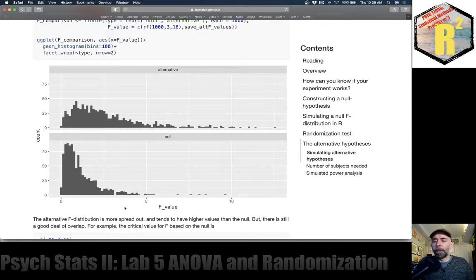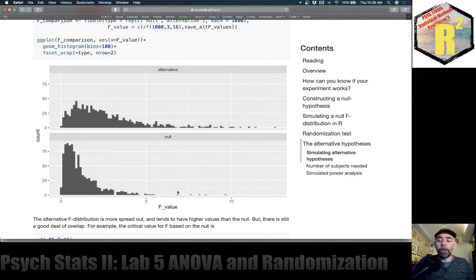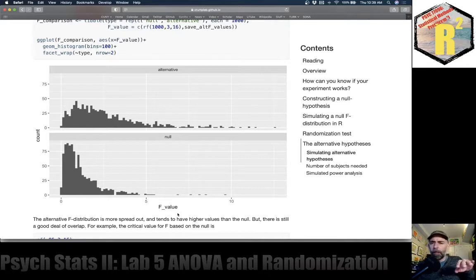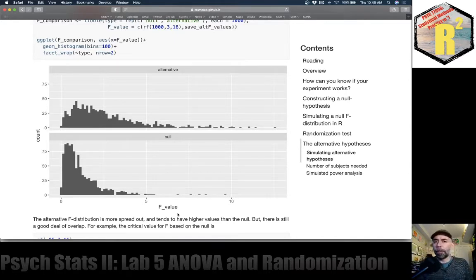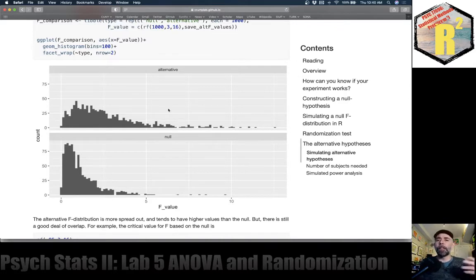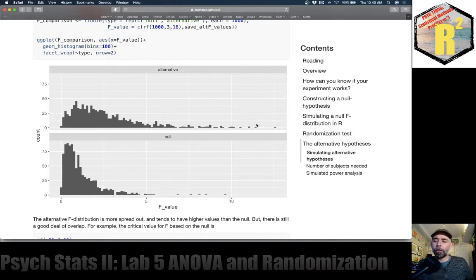If all of those means were 100, you'd get this null distribution. When one of them is a whole standard deviation different from the others, these are the kinds of F values you would get. Notice these F values are more spread out and more positive — they tend to be larger than the ones in the null. That's expected because under the null hypothesis, the means aren't varying much since each group approximates the same population mean. However, in the alternative hypothesis, three means are approximating 100 while this other mean is approximating 125. So there will be more systematic differences between group means, and the F statistic picks that up — typically you will get a bigger mean squared between than mean squared within.